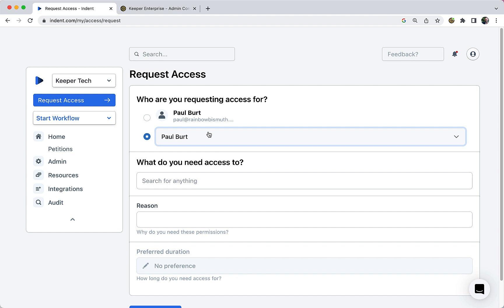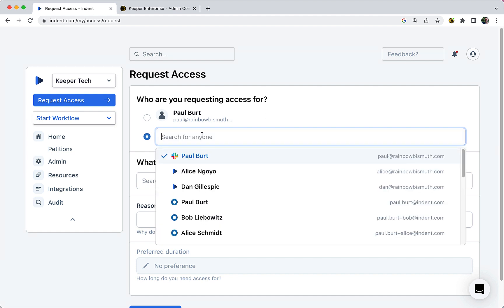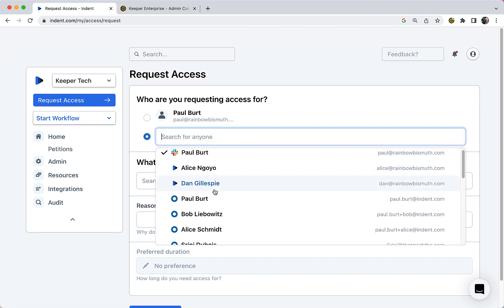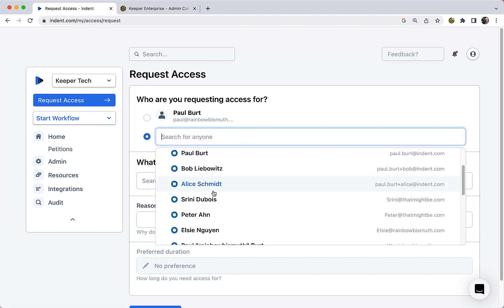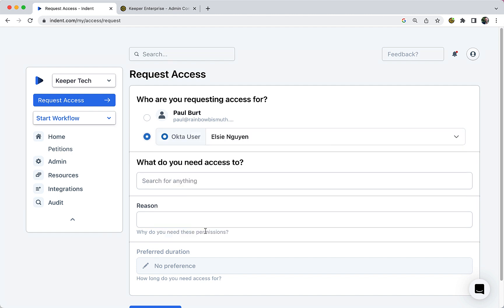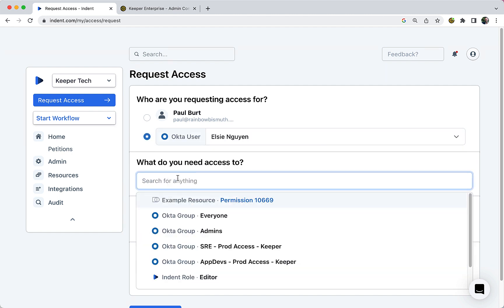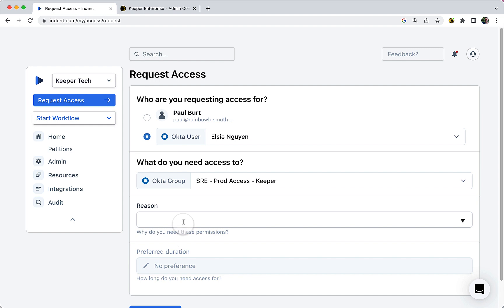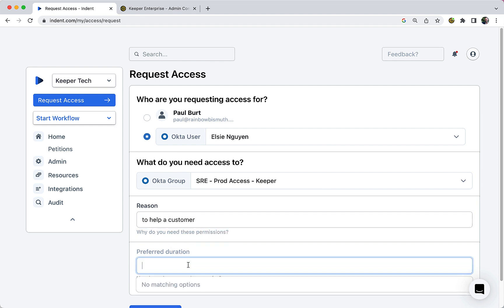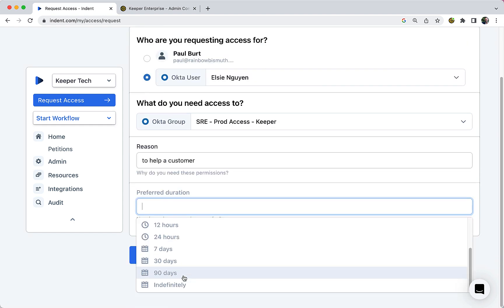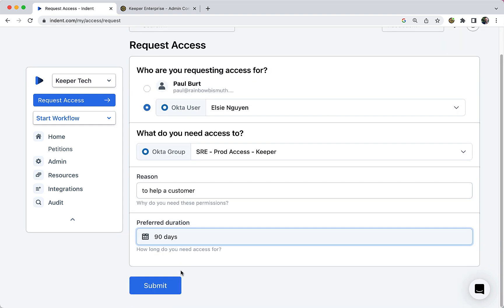Here's how it works. When someone needs access to a record from the Indent console or through a Slack integration, the user will request access to the desired group, specify a reason they need access, and request either permanent access or an access duration.